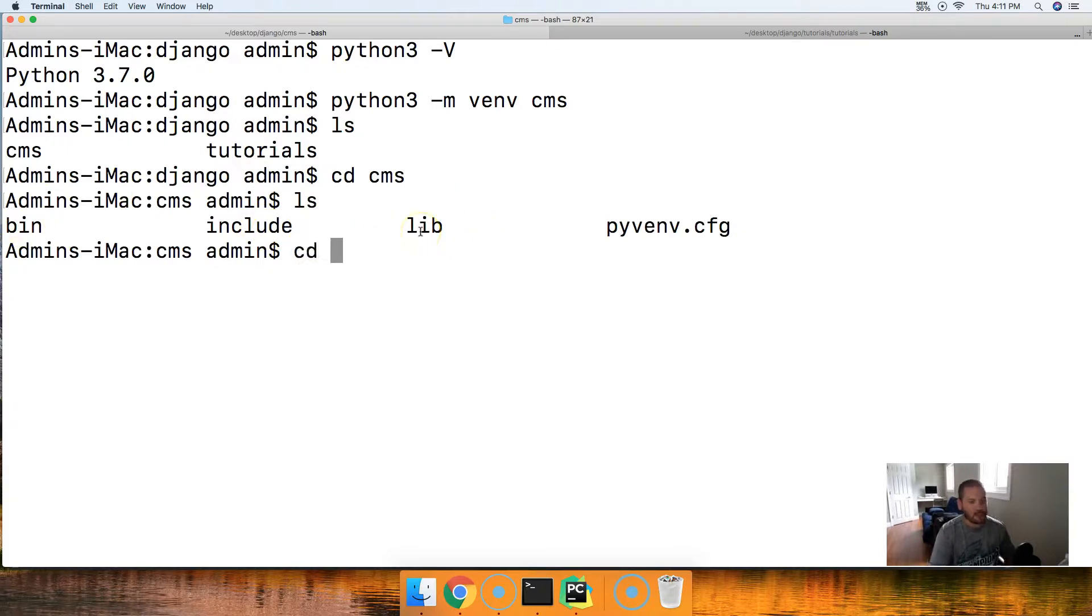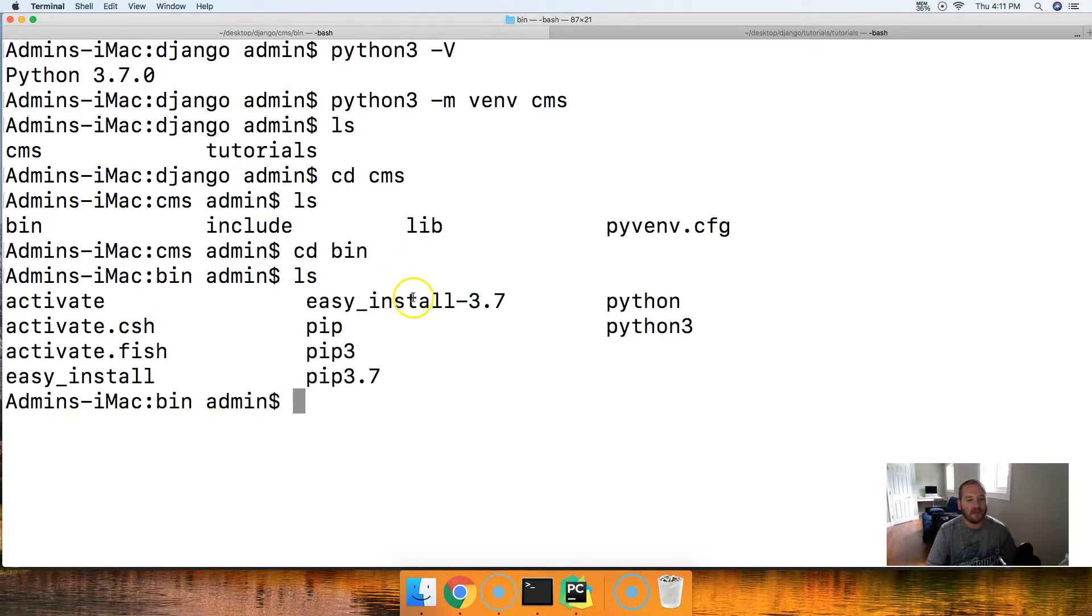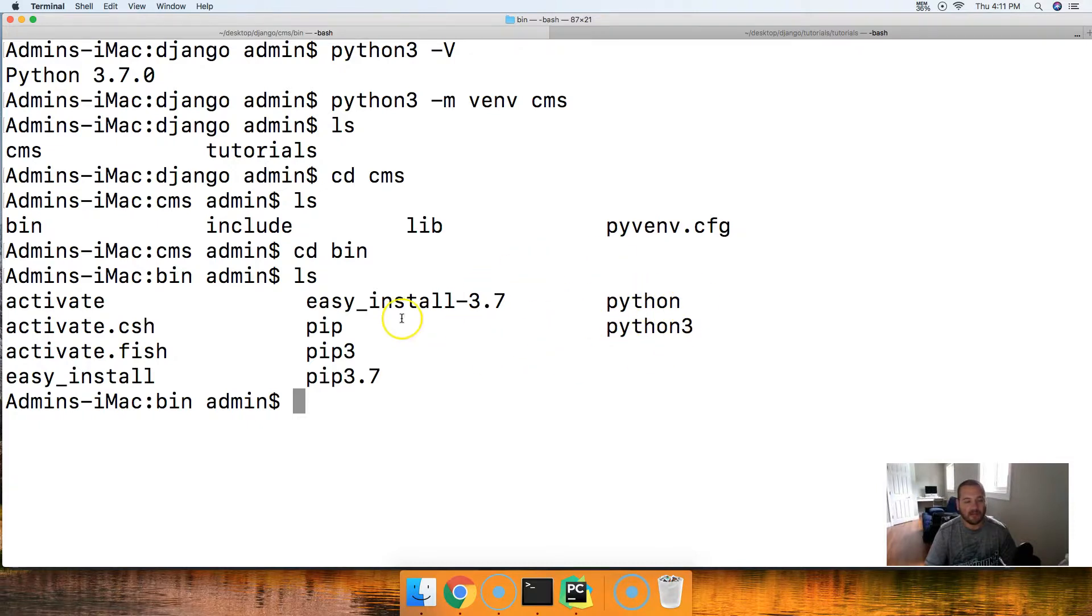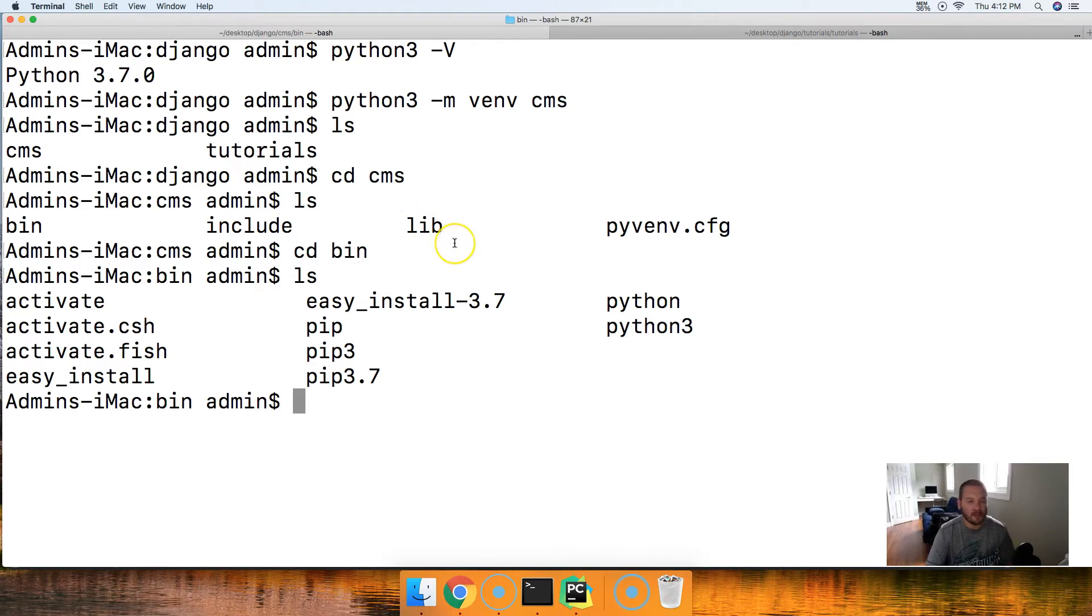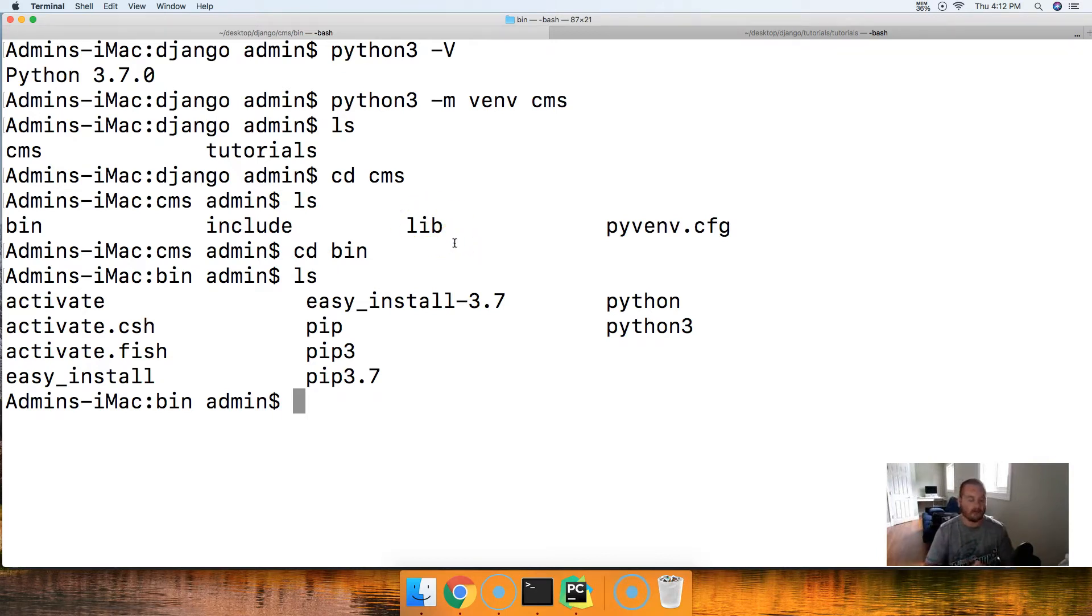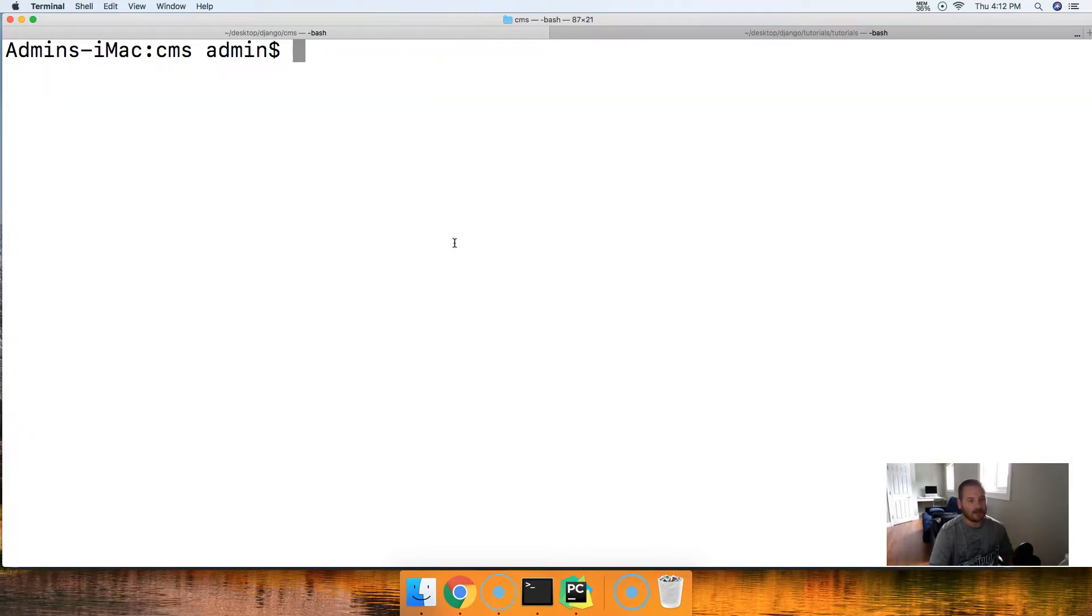If we CD into bin and then list out what's in here, we got pip, we got Python. So the Python binary files are in here. This is where the new version of Python is going to be installed. Include has some stuff. Lib has some stuff. So this is like a whole new Python package here for us. But this is only for our CMS project.